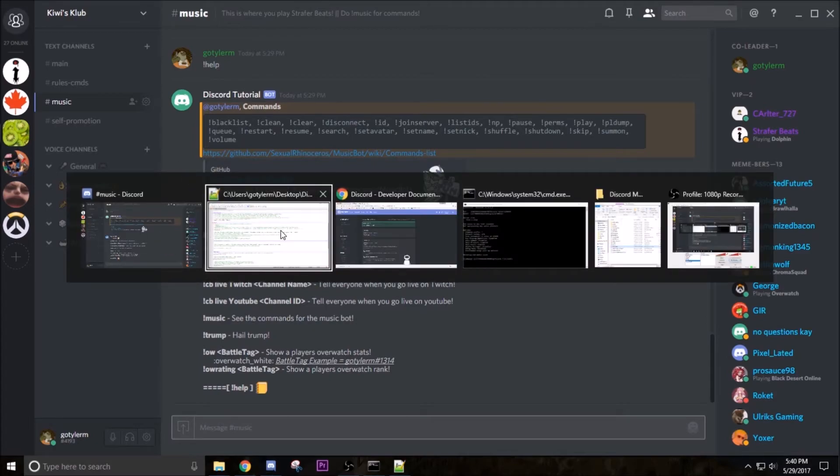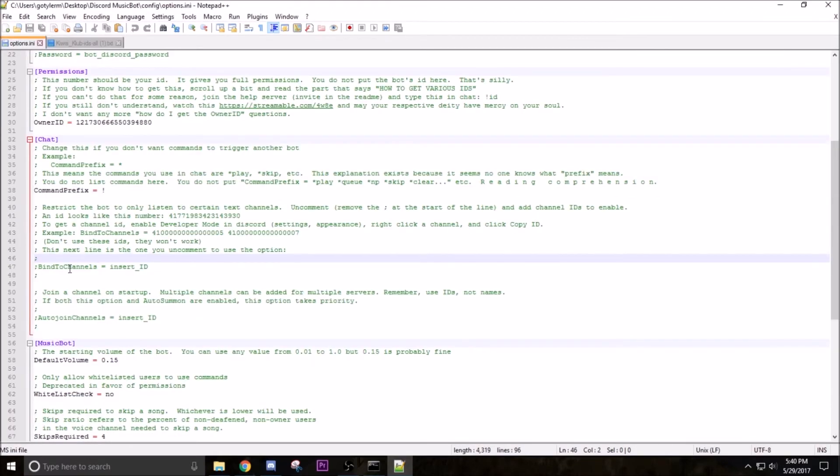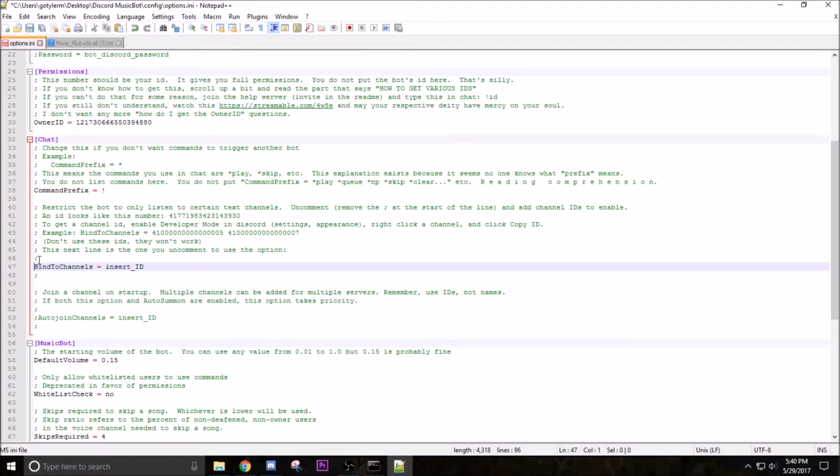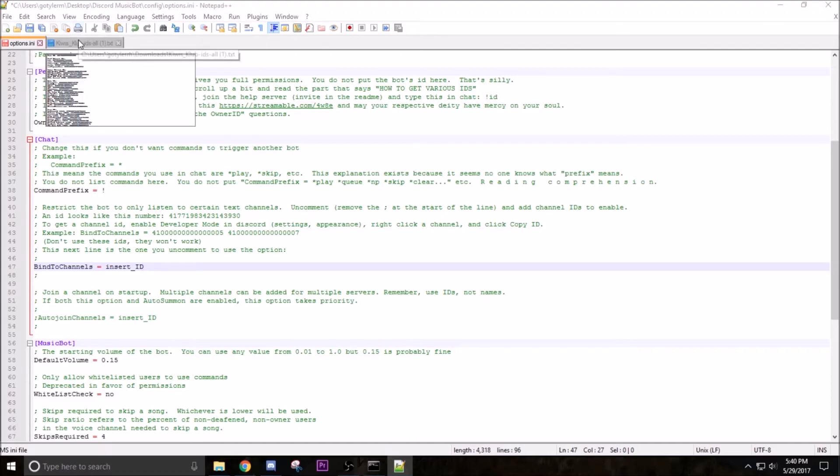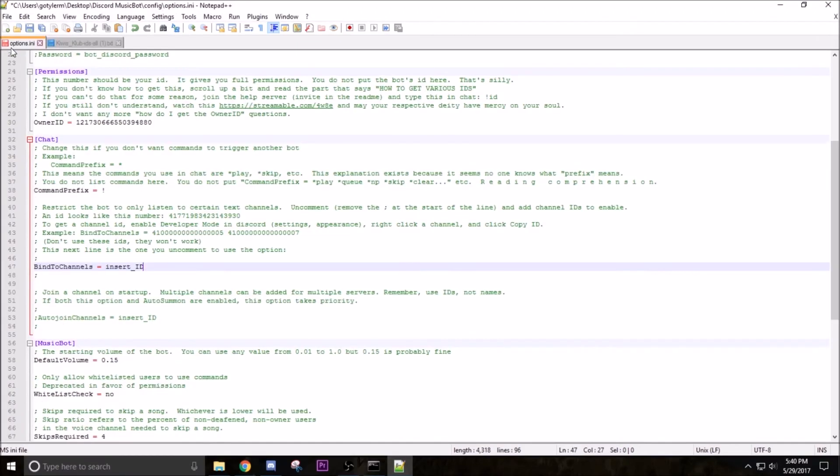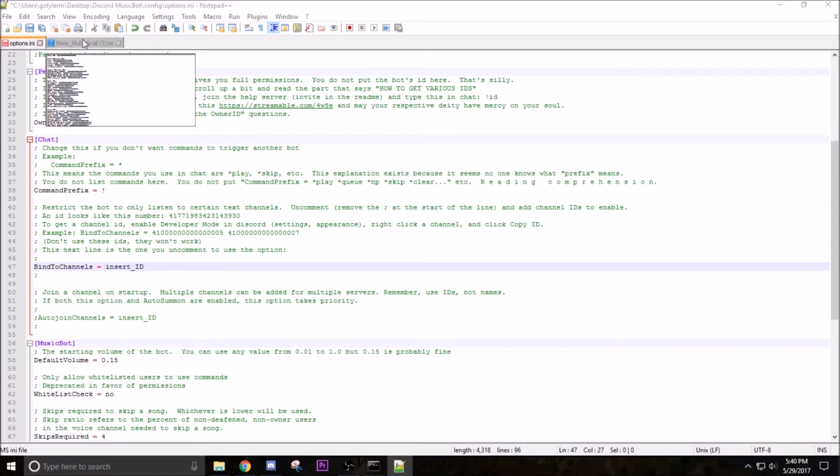So we're gonna get right into this. So go back to Kiwi's Club IDs and stuff, and then go to Options, Binds, Bind channels. Just delete the semicolon - make sure you delete the semicolon, it will not work. Like pretty much everything in here is crucial, if you skip one step it won't work at all. So bind channels, see where it says insert ID, you gotta get that ID.